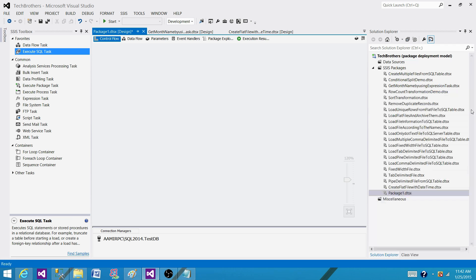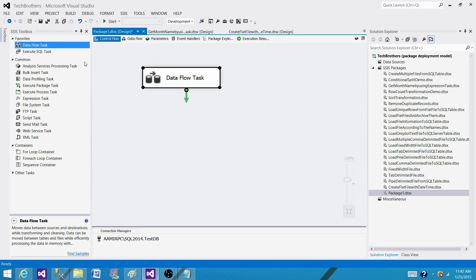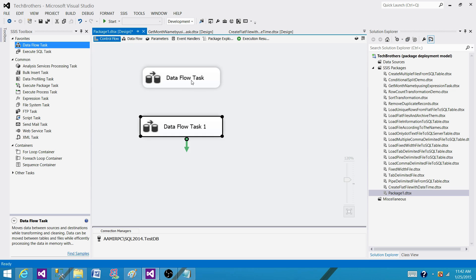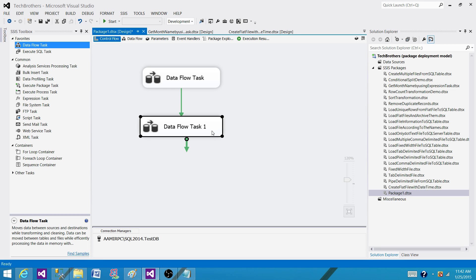a package called Package One and I'm going to bring the data flow task here and I'm going to bring the second data flow task here. So there are two data flow tasks here. If I connect the first one with the second I'm making a sequence, so this one will be running first and this one will be running after that.